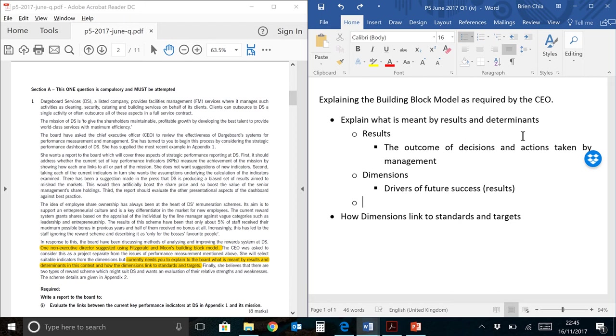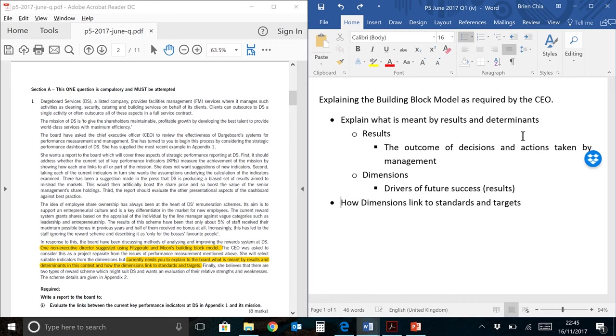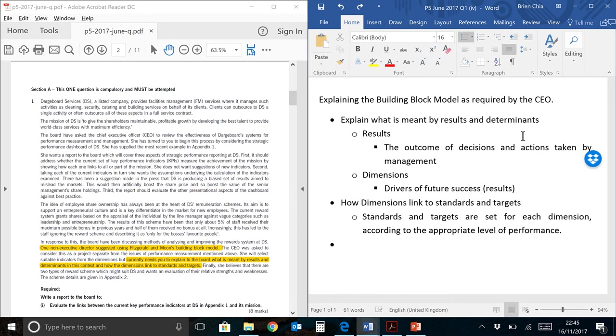Do you need to write all that? Well, this question only asks for six marks. So you don't really need to list down every single element of the dimension over there. Now on to the second part of the requirement in the question: How dimensions link to standards and targets. If you are reasonably well read in the building block model, you should have noticed that the standards and targets are set for each dimension according to the appropriate level of performance.